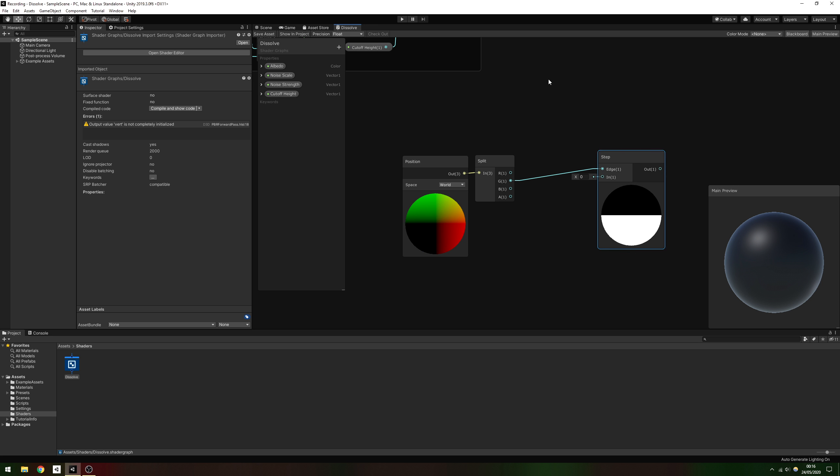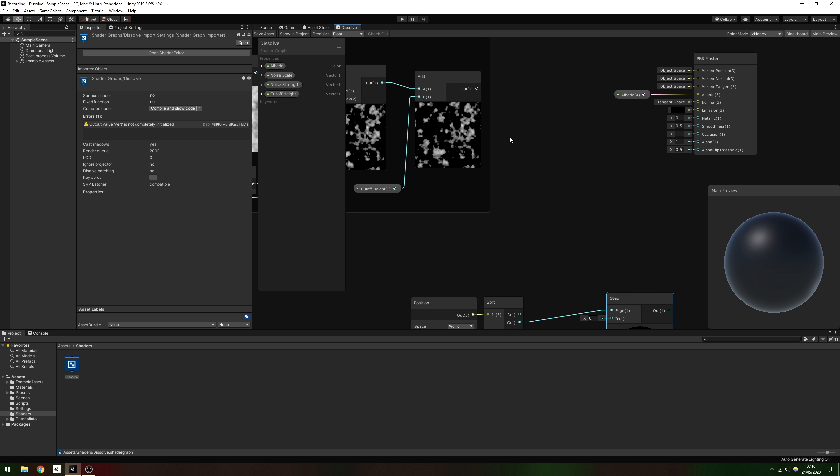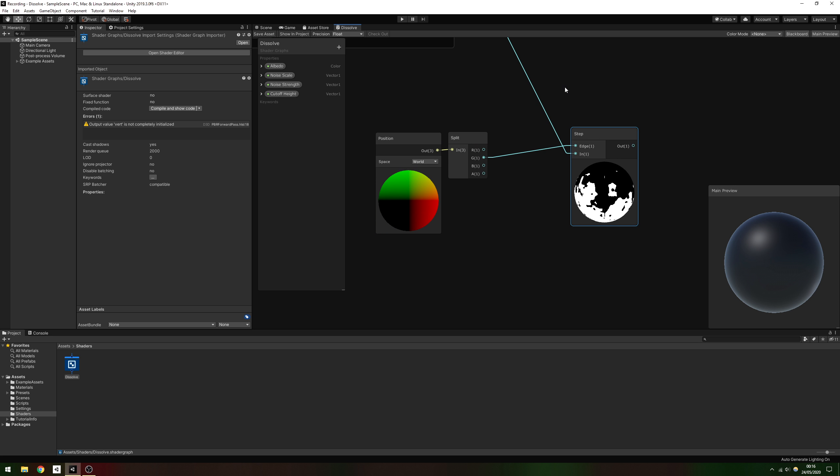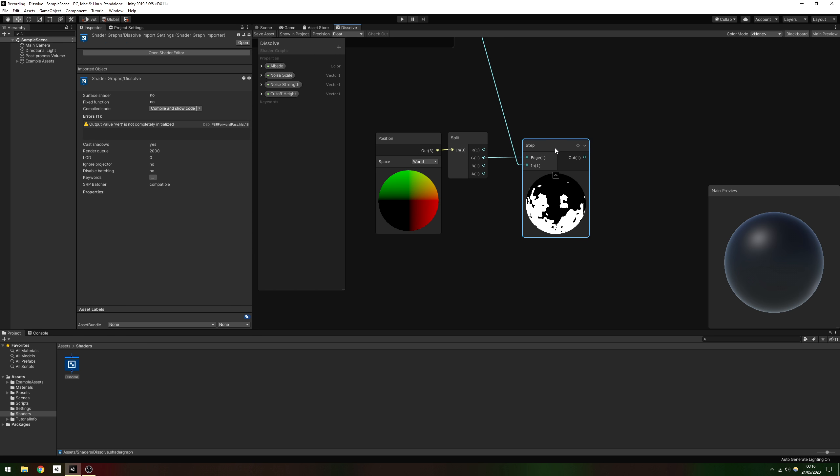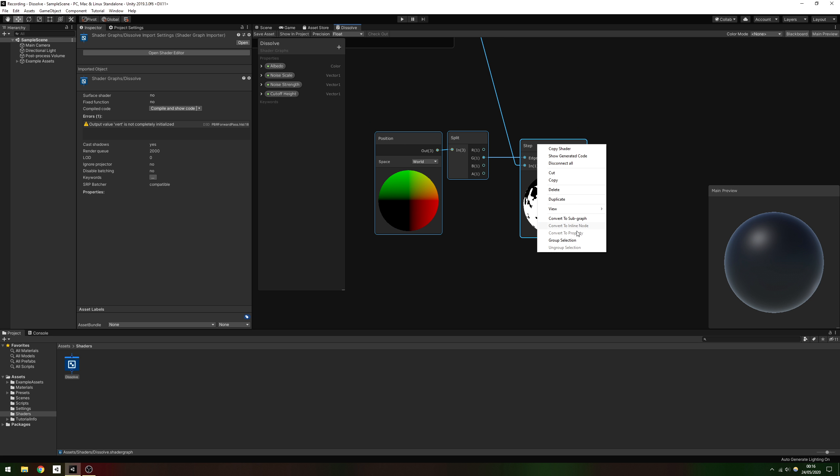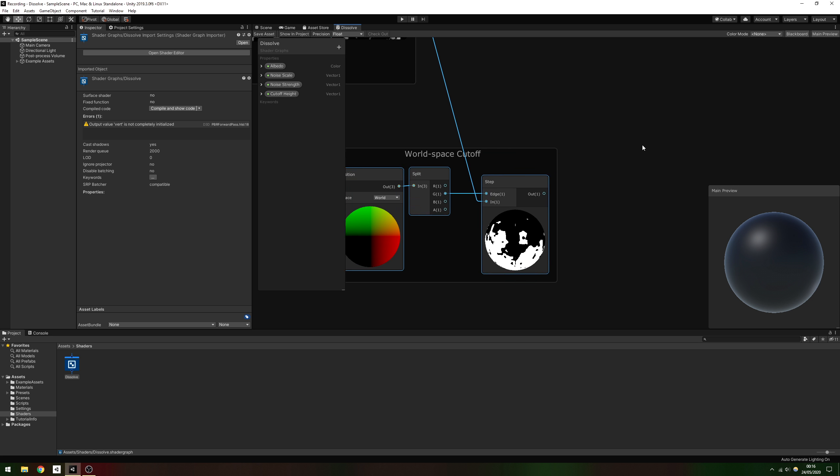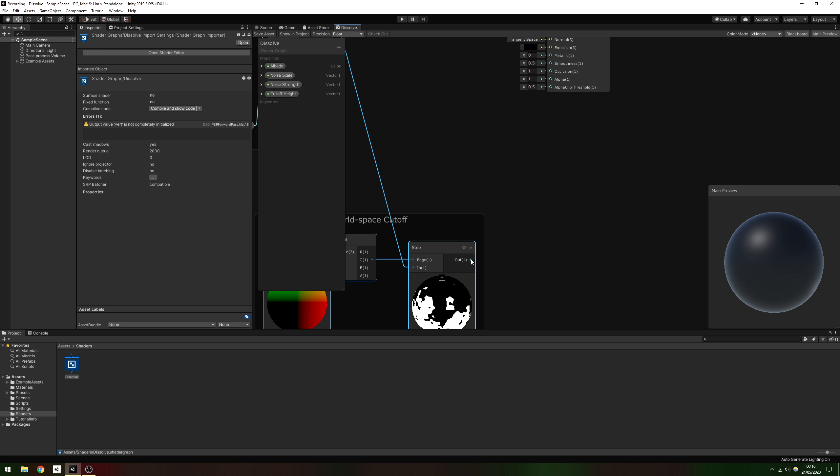To perform the cutoff, we'll use a step node. This acts a bit like an if statement with an output of 0 or 1. If the edge parameter, which in our case is the noisy world position of the pixel, is greater than the in parameter, in our case this is the threshold Y value, the output is 0. Otherwise, it's 1. We can output this directly to the alpha channel of the PBR master node.